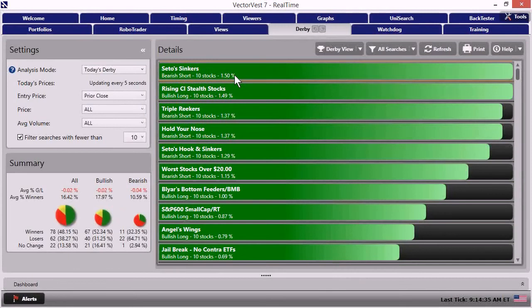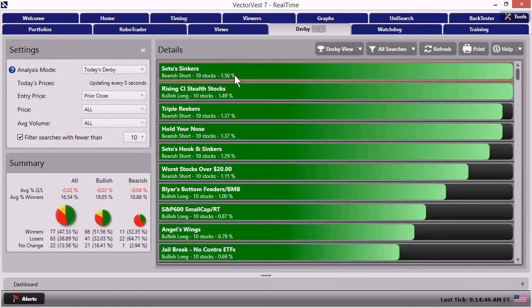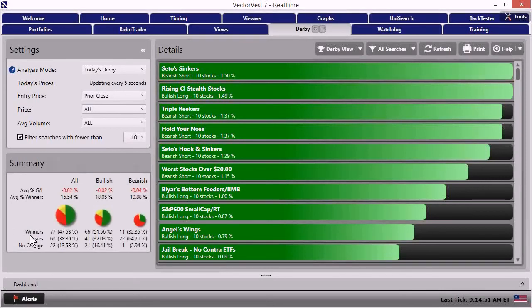Now, before we dial into those, let's stick with the subject of timing because Derby, first and foremost, can also improve your timing. And what I want you to really focus on and really pay attention to is the summary window down towards the bottom left of the control panel. Okay. And in there, you see three pie graphics. We're going to focus on the last two.